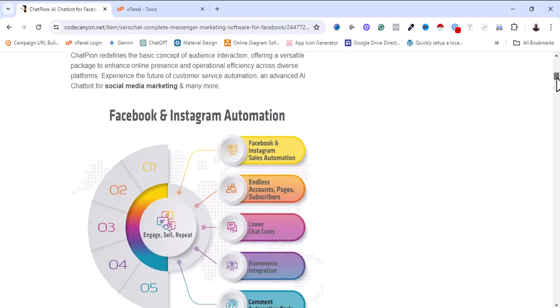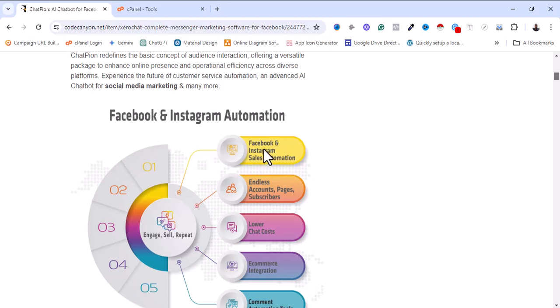The first feature is Facebook and Instagram automation, which allows you to integrate sales automation into Facebook and Instagram. It also supports endless accounts, pages, and subscribers, so it can contain unlimited accounts and pages. If you are a big social media manager handling social media pages for different businesses, you really need these tools to manage all your clients.